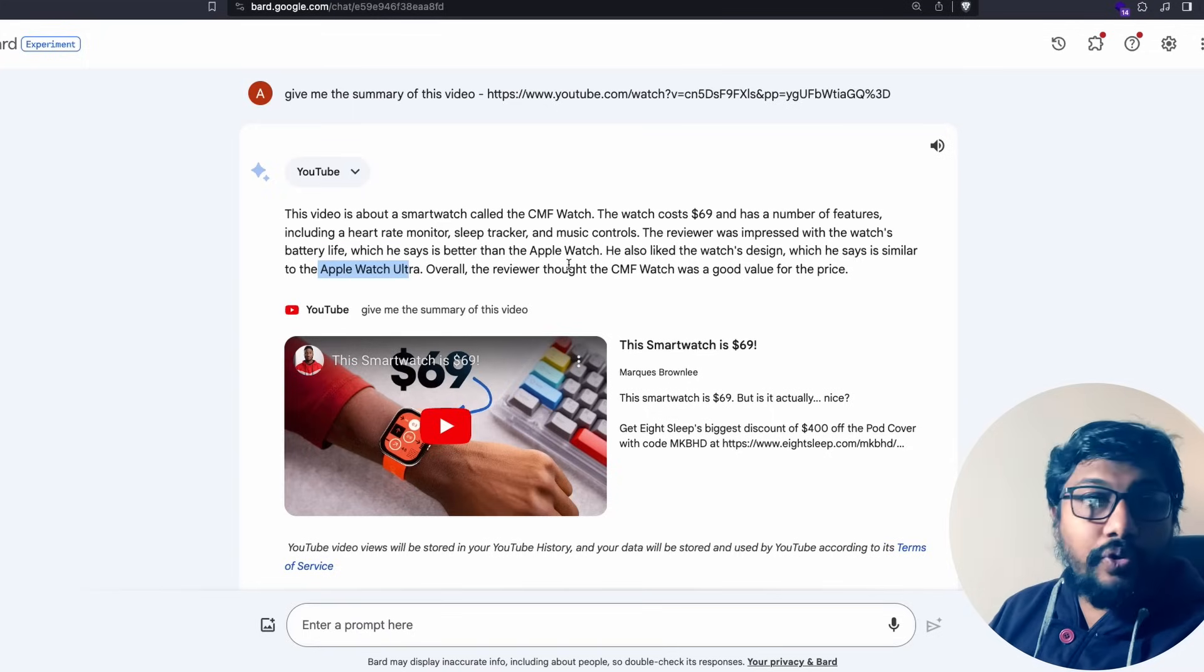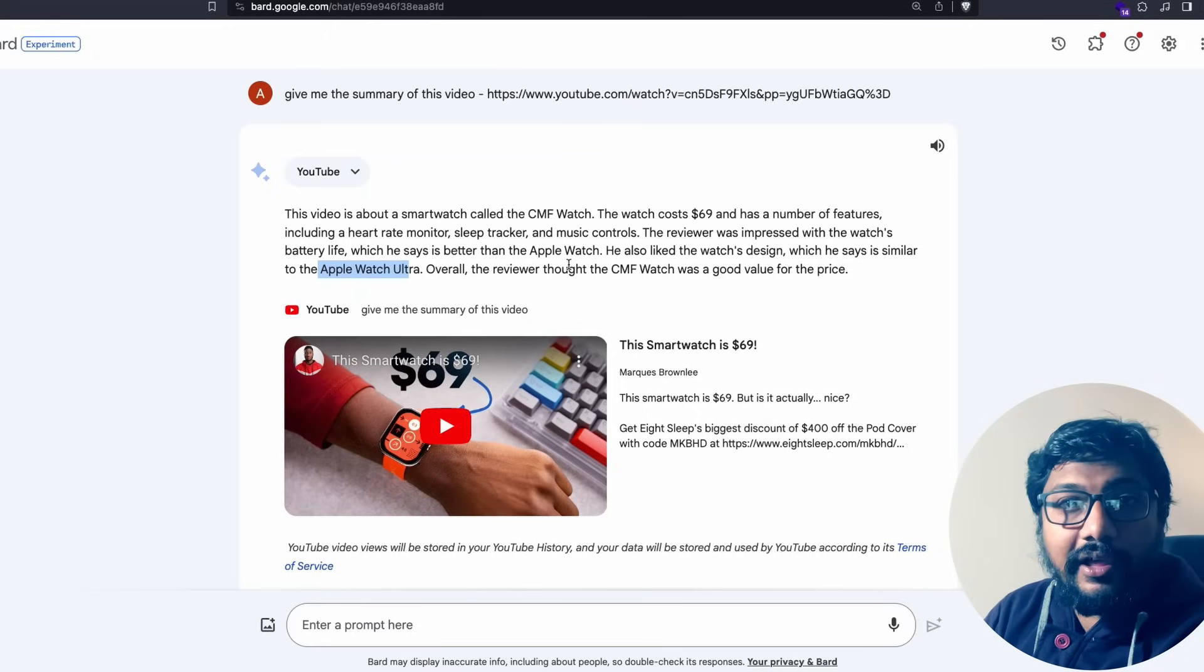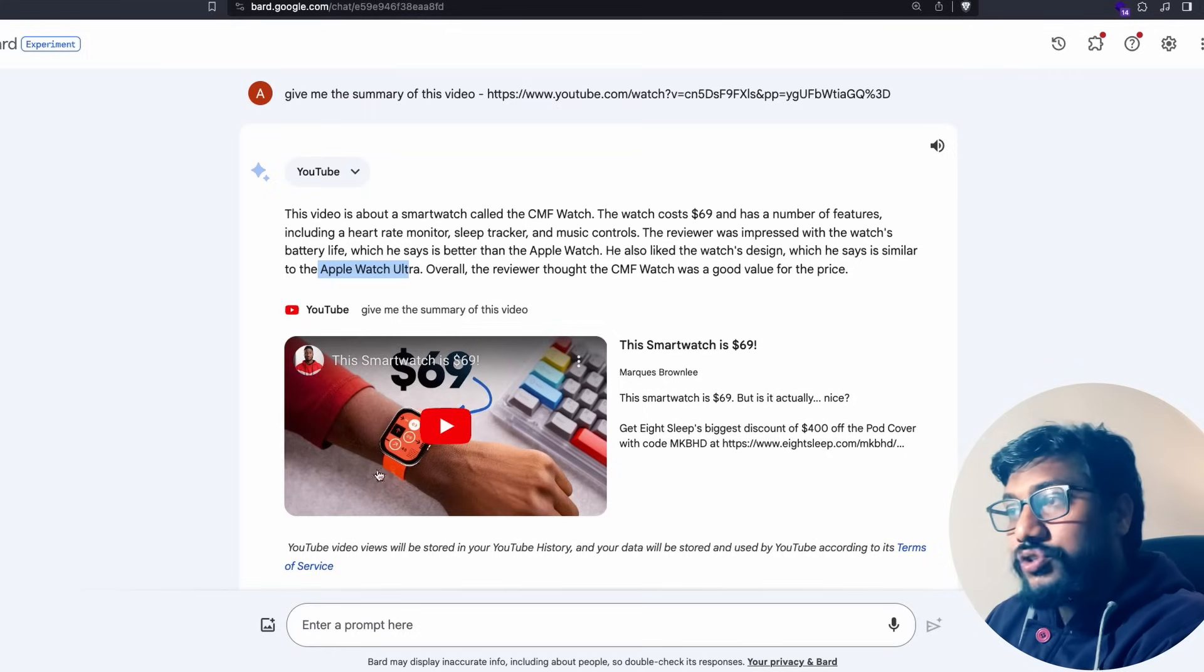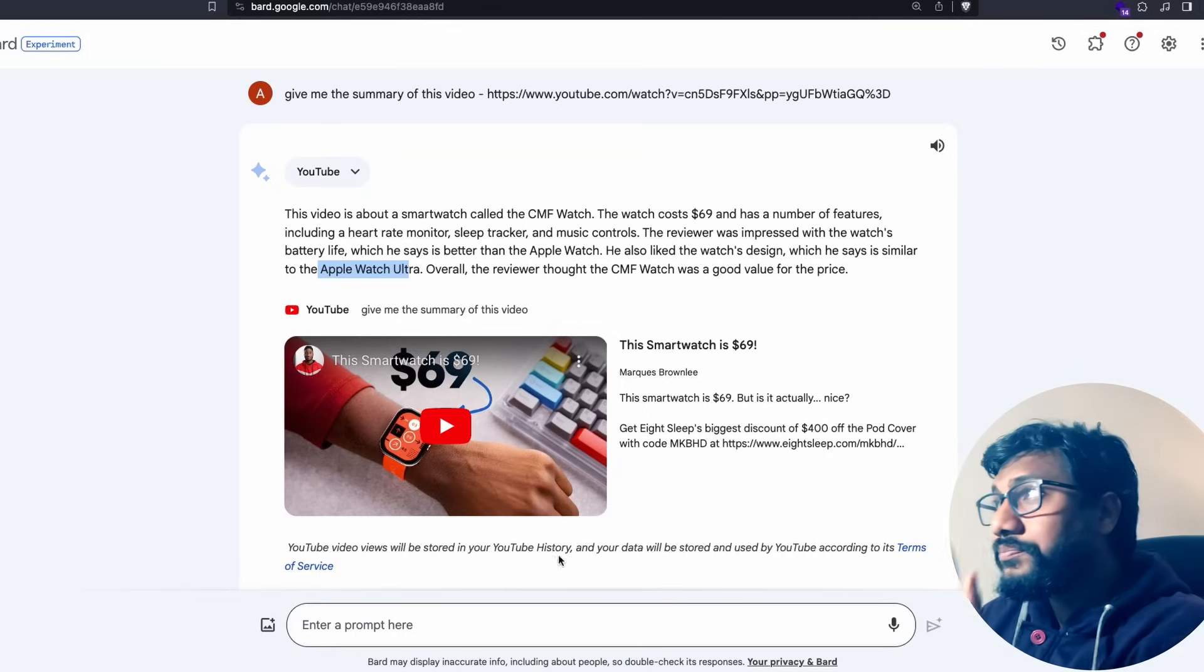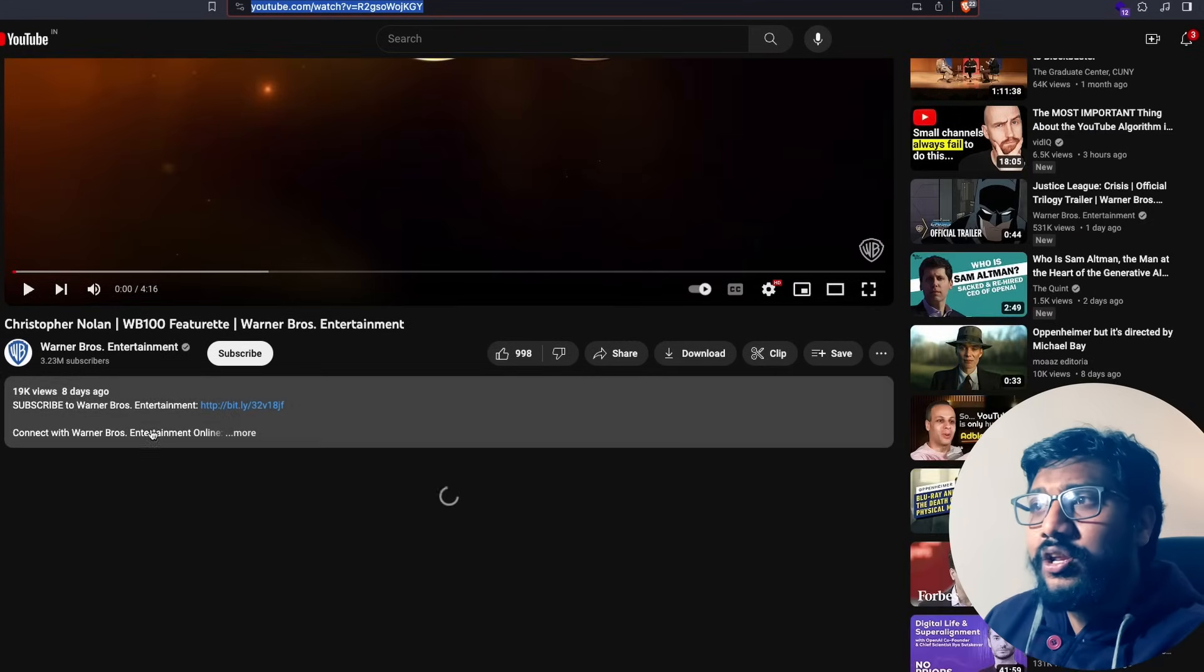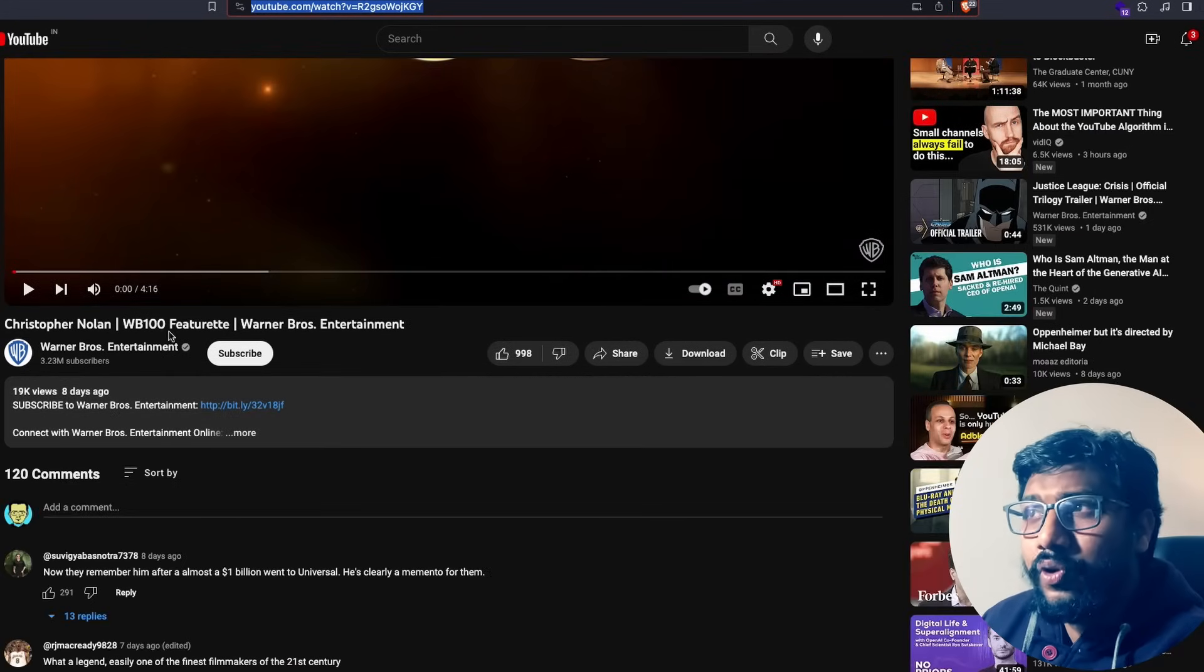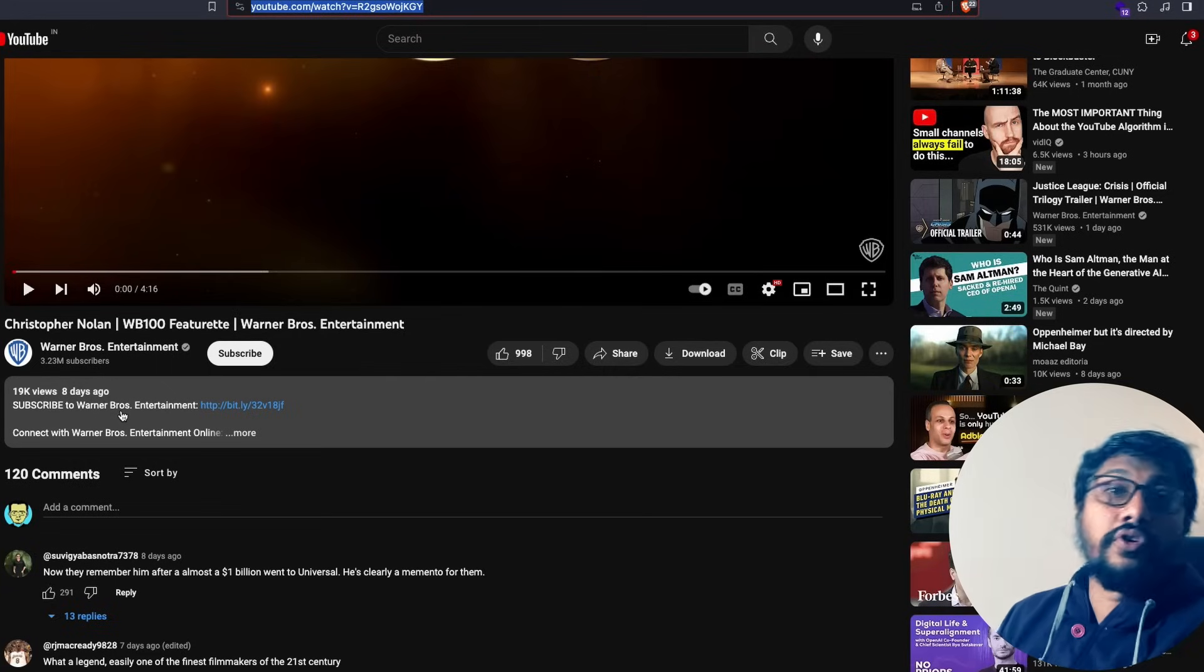It's quite simple for you to do it. All you have to do is you need a YouTube video link. Once you have the YouTube video link you have to go to Google Bard and ask a question. Let me go to this link. This is a very new video, it came eight days ago. It's about Christopher Nolan.